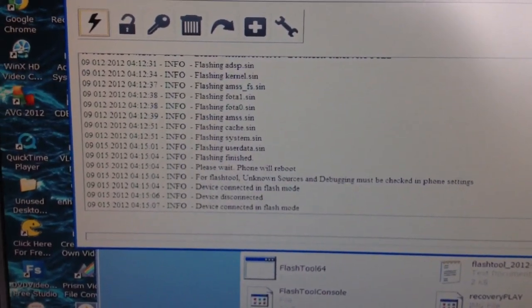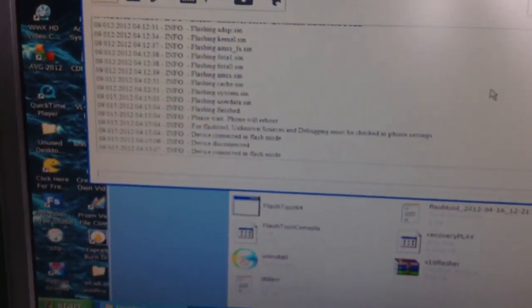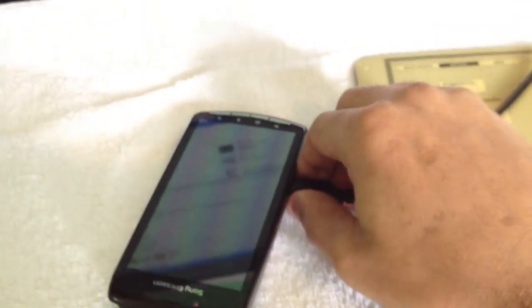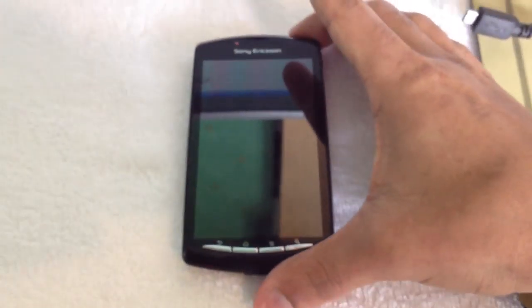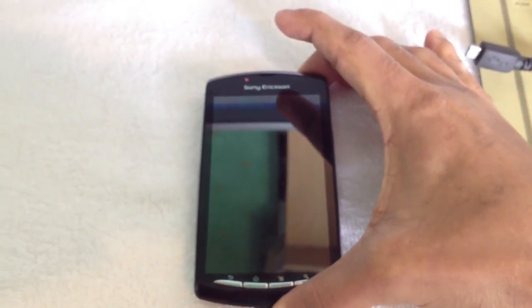Okay, so it's finished. Once it's done, unplug your phone and turn it on.